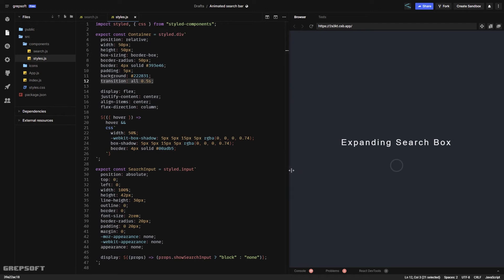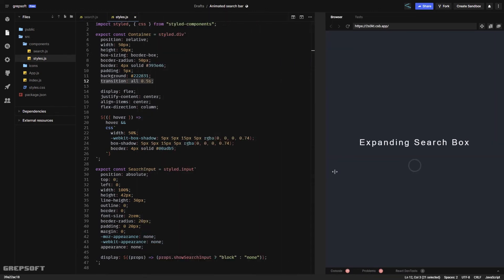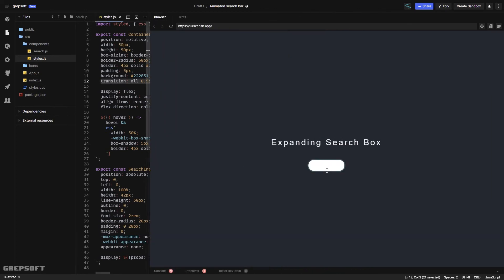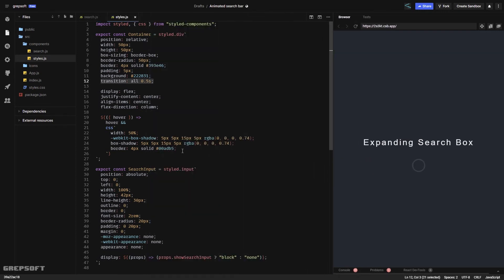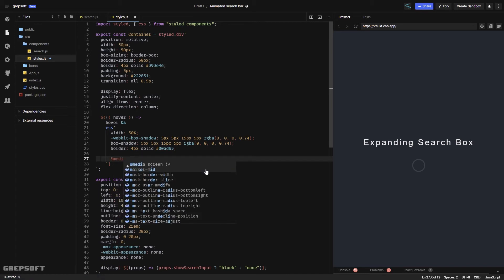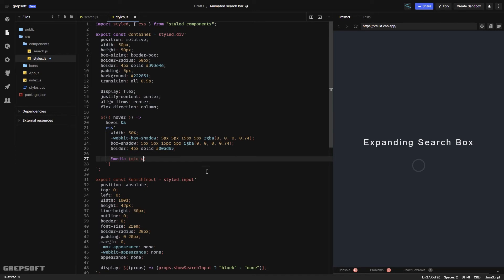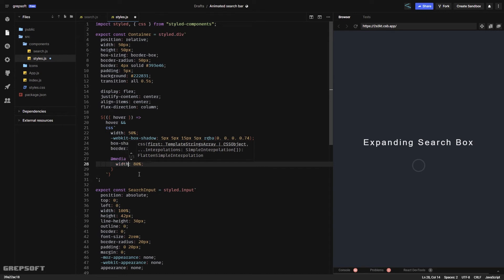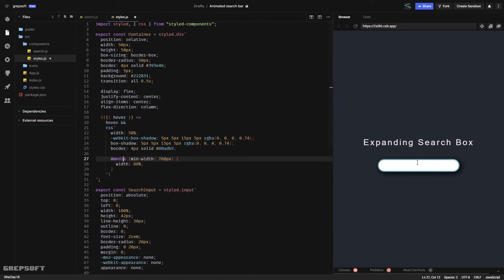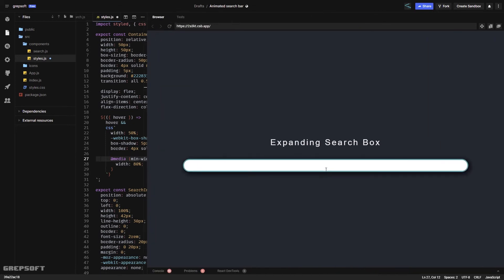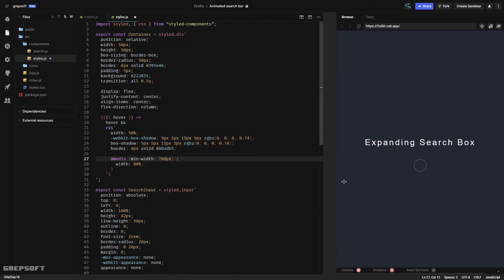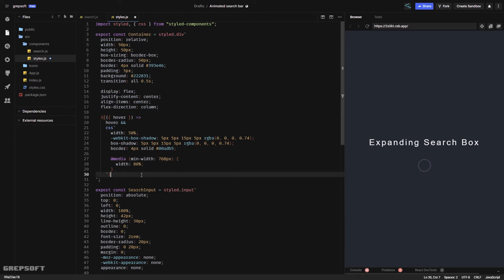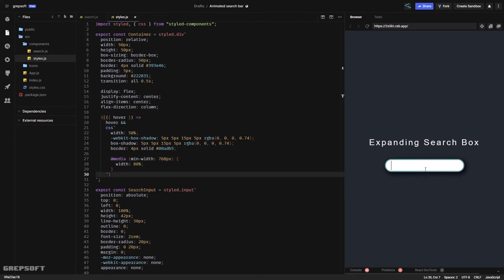On a large screen the search bar expands to 50%, which might not be enough. We can add a media query: @media (min-width: 768px) — that's tablets and above — and set the width to 80%. So anything above 768px gets 80% and anything below gets 50%. That works very well.